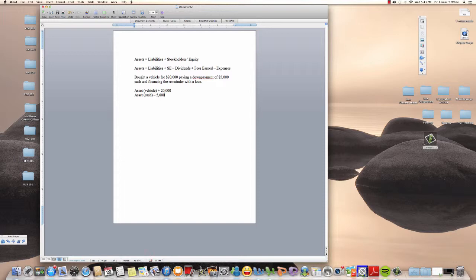Now we have assets equal $15,000. Why $15,000? Because we have a positive $20,000 and a negative $5,000, giving us net assets of $15,000.